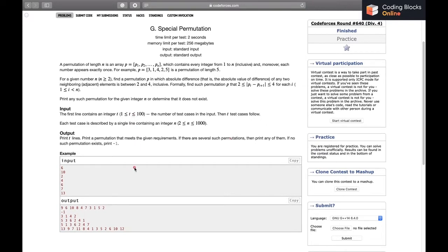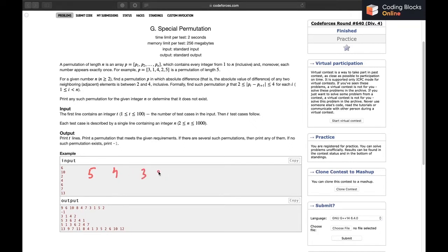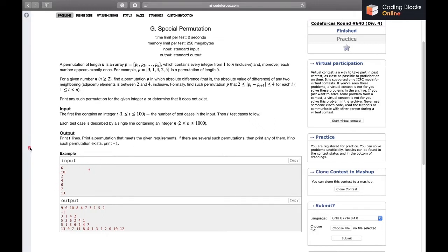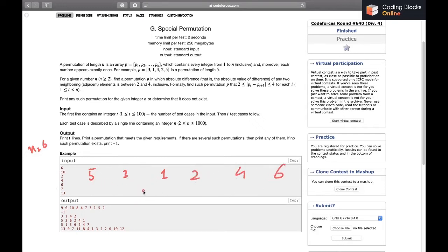What the editorial says is: print the odd numbers first in decreasing order, then print the even numbers in increasing order. For example, if n=6, the odd numbers printed would be 5 3 1, and the even numbers would be 2 4 6.